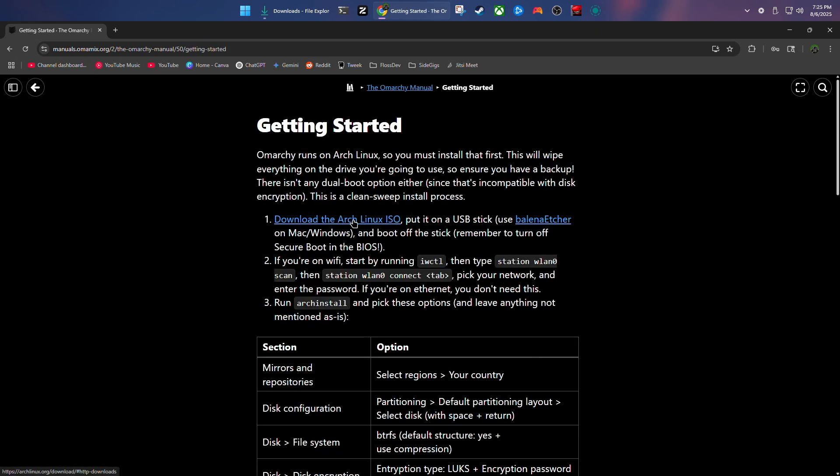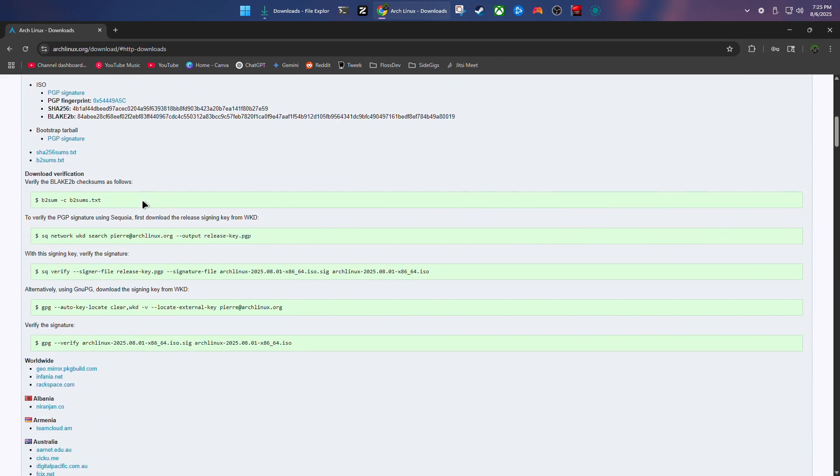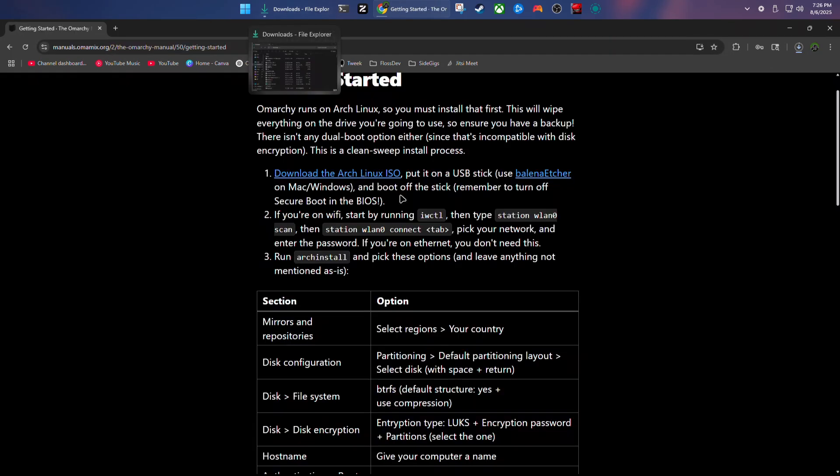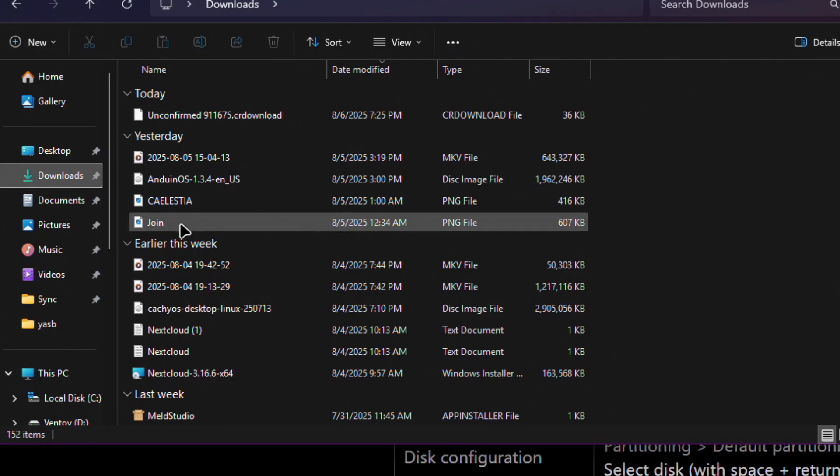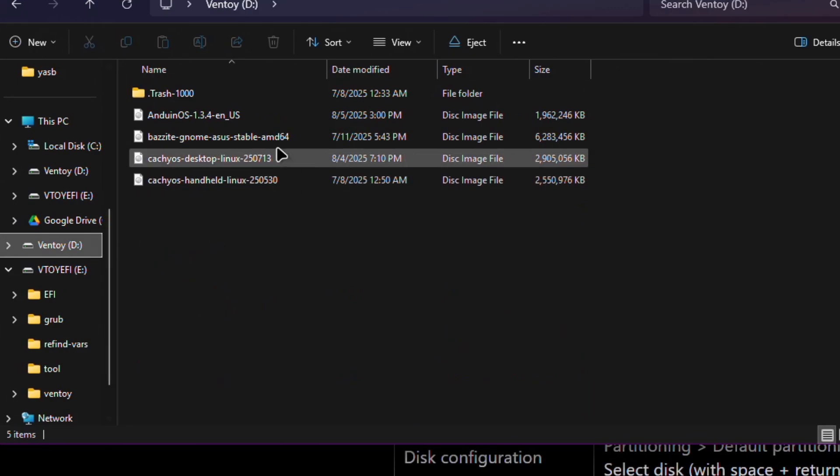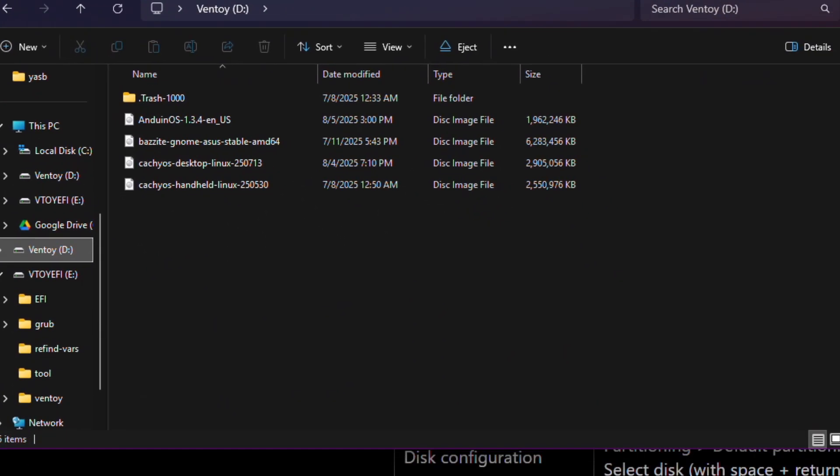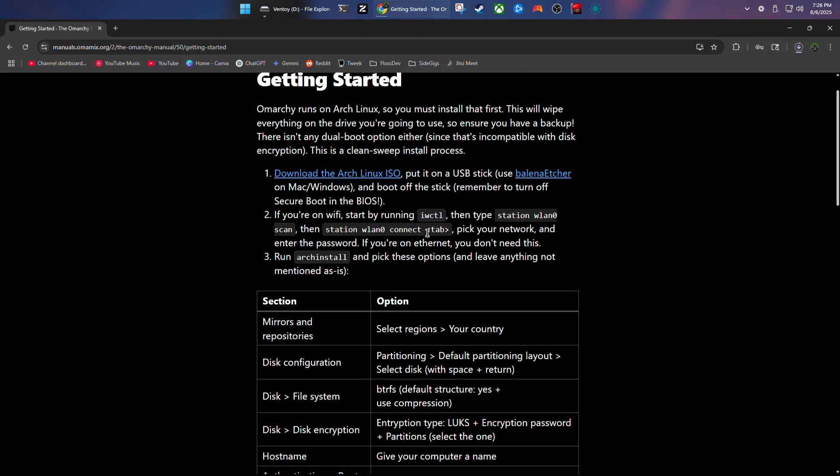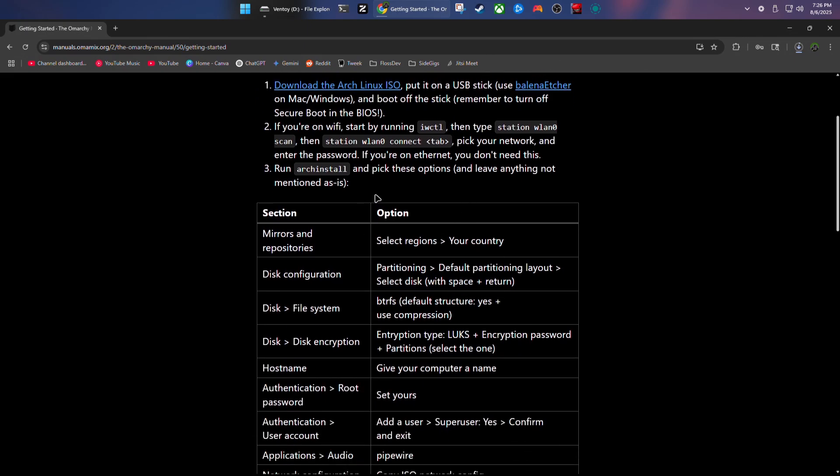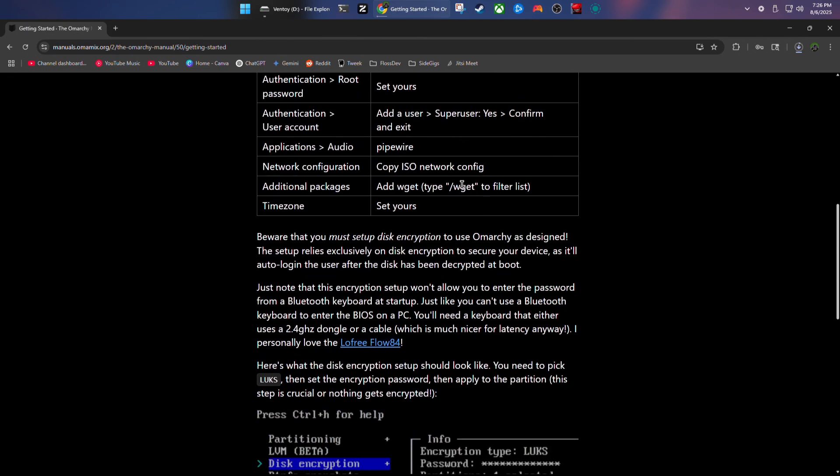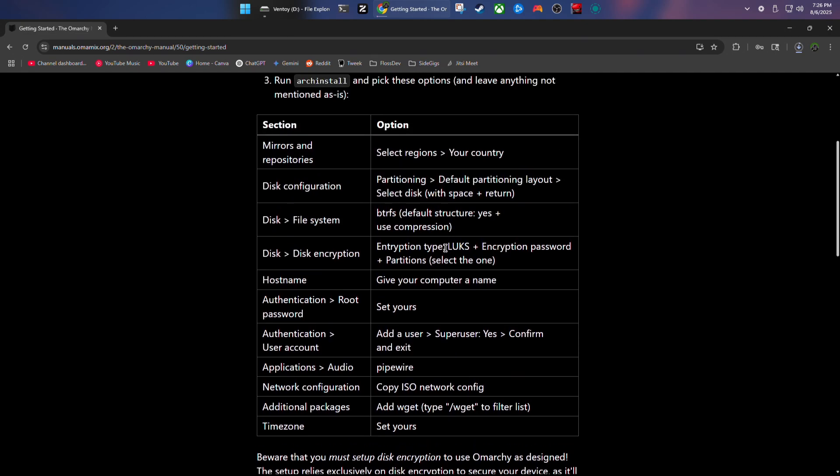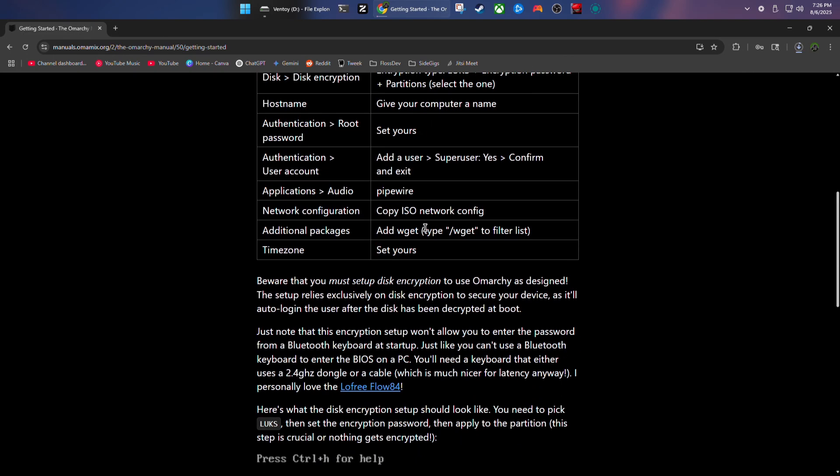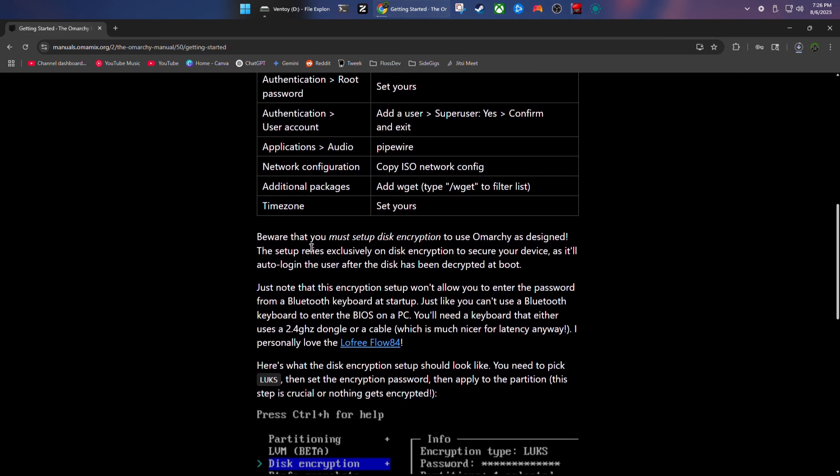I'm going to download the Arch Linux ISO. I'm actually going to skip over the Balena Etcher option because I have a Ventoy drive here. So I'm just going to drop the ISO in here and boot into that so I can get it installed that way. As far as the next step, I am on a wired connection so I won't have to worry about doing the Wi-Fi. This is actually a nice tutorial on installing Arch the proper way.